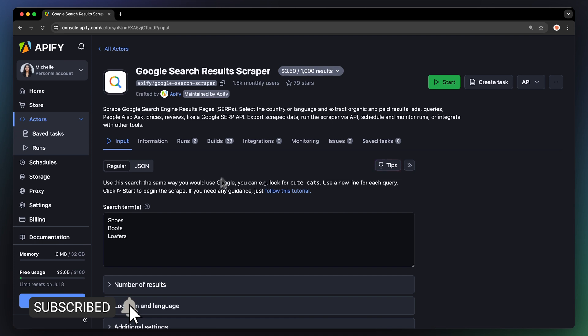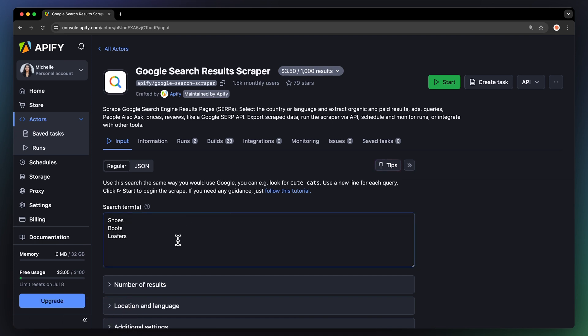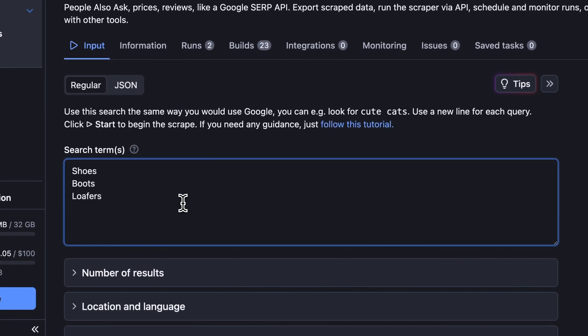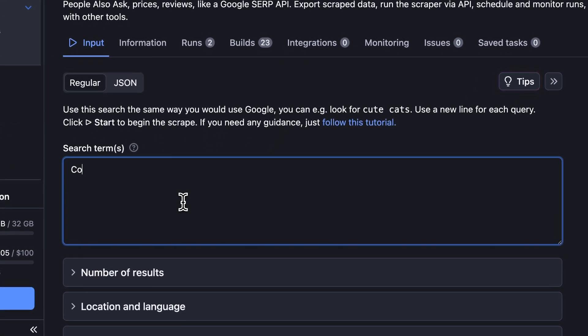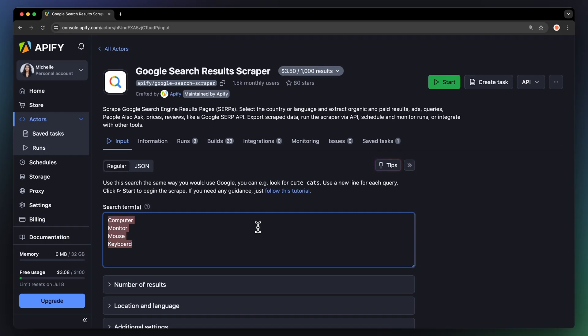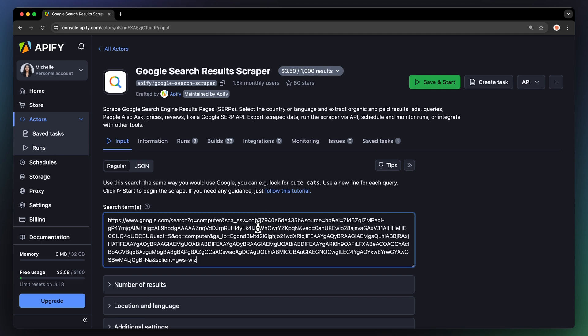First, we're going to add our search terms. Let's look for some products. We're going to type in computer, monitor, mouse, and keyboard. Alternatively, we can also perform our search on Google and use the resulting URL. We can add as many keywords or URLs as we want or even add a prepared list.